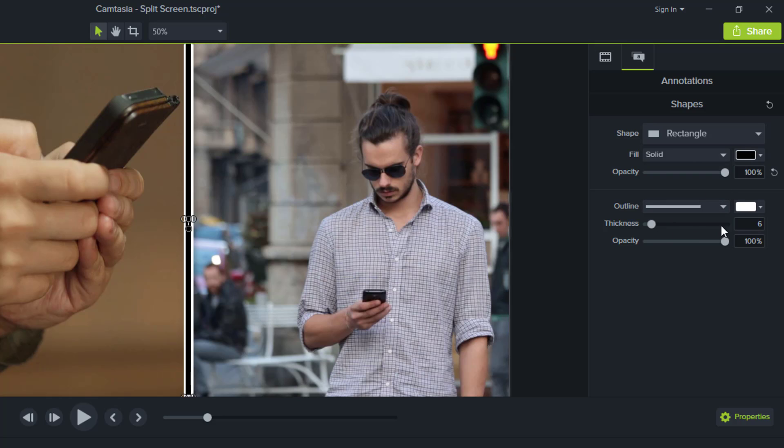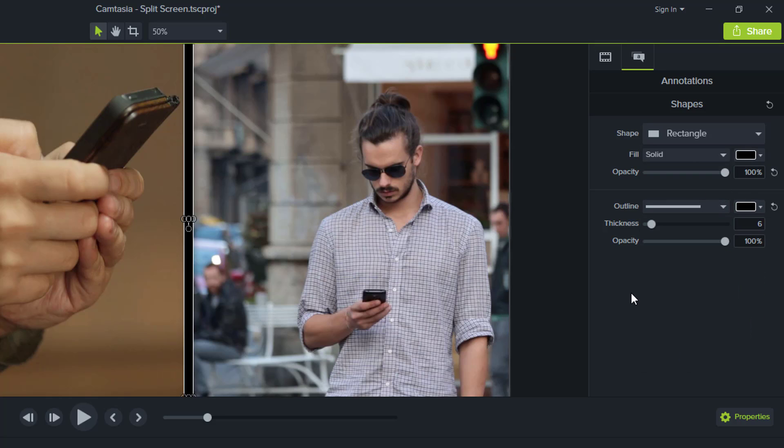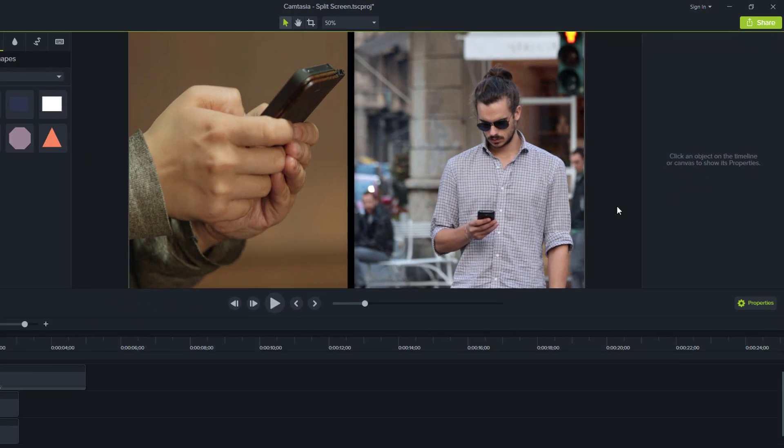And the outline, I'm going to change that to black. Great.